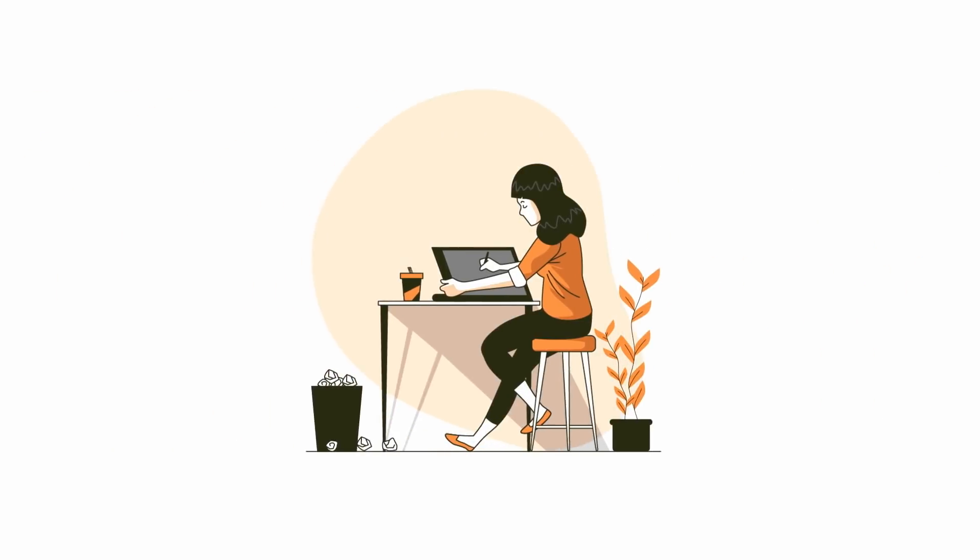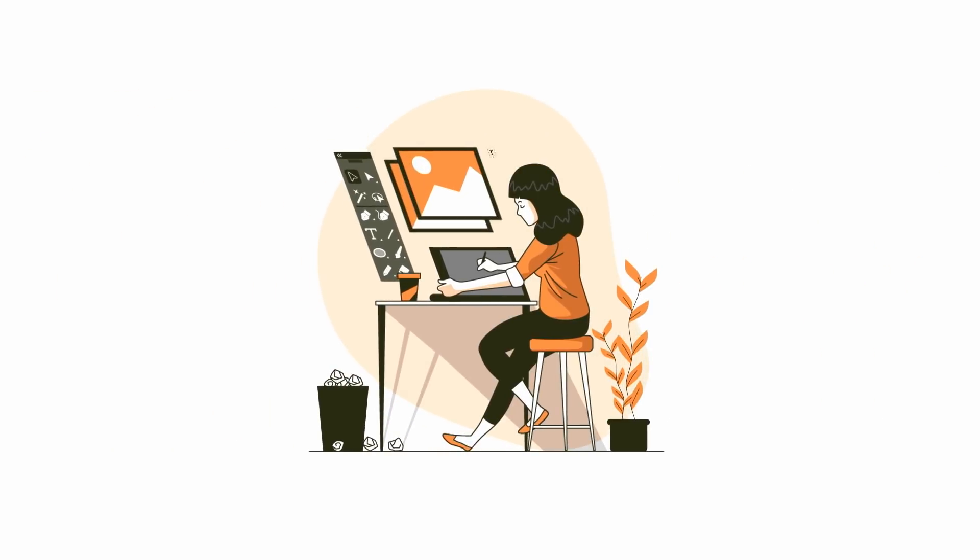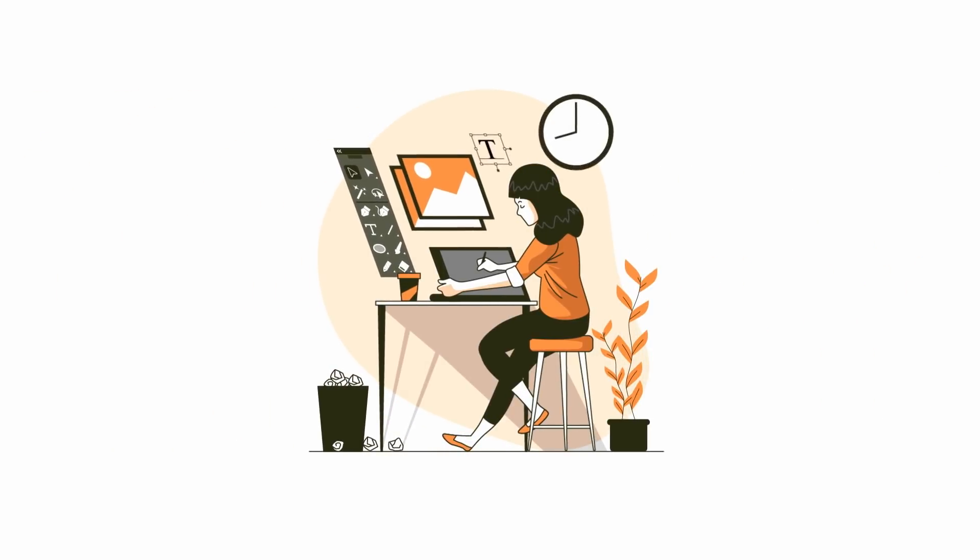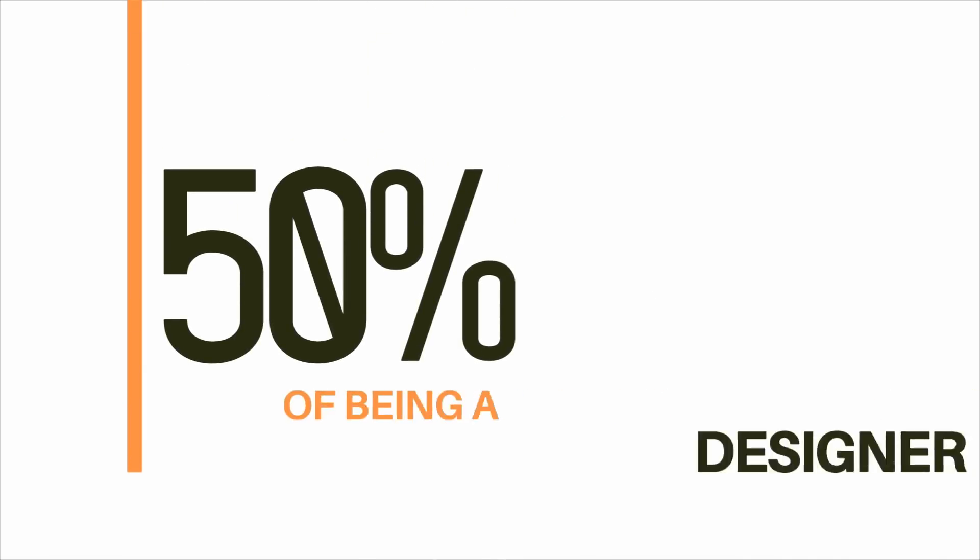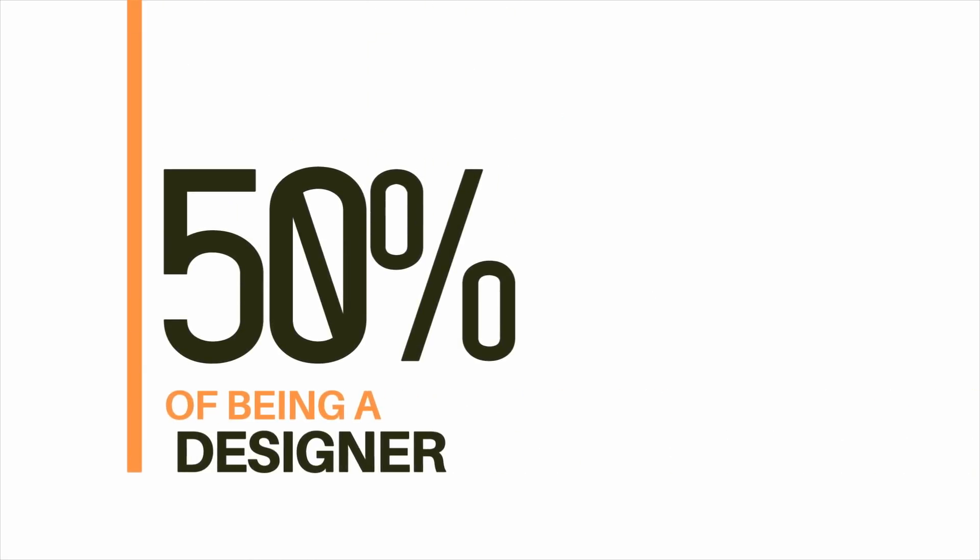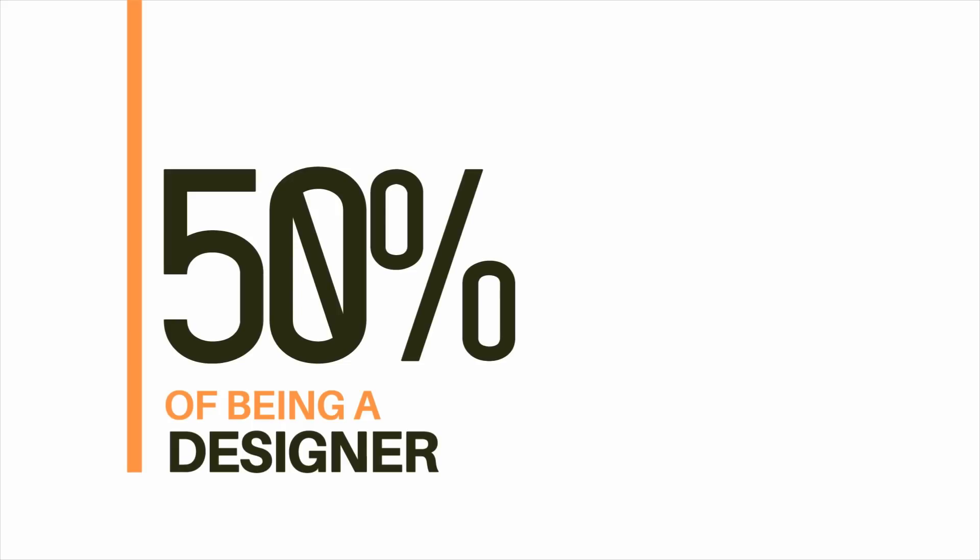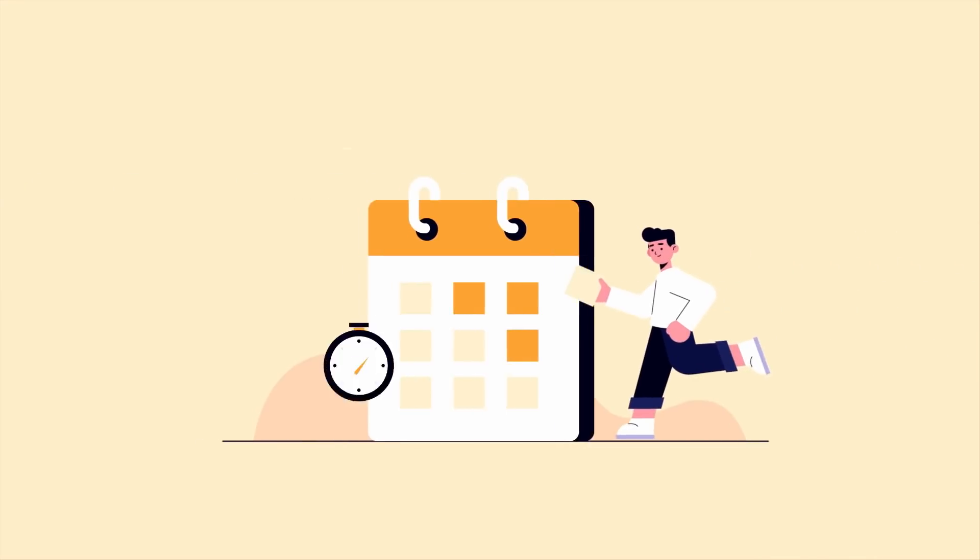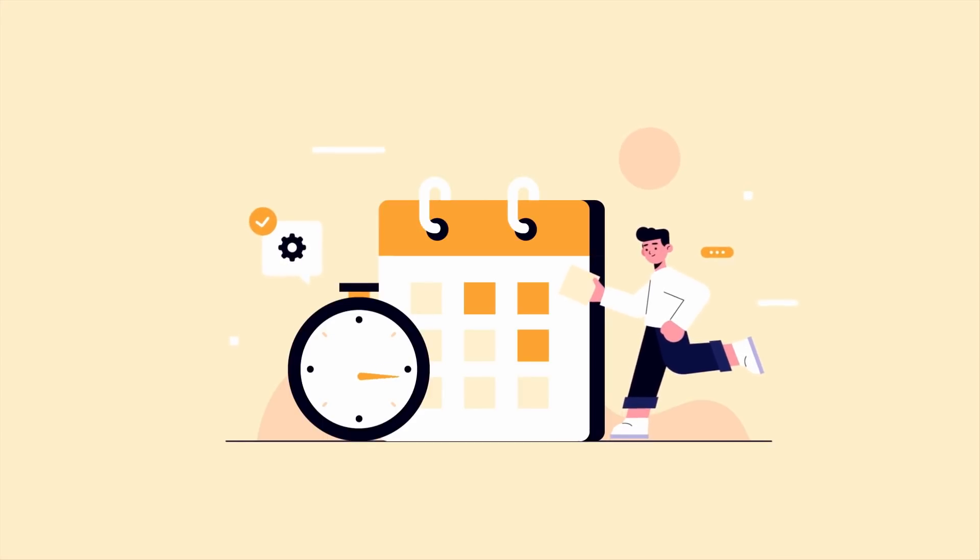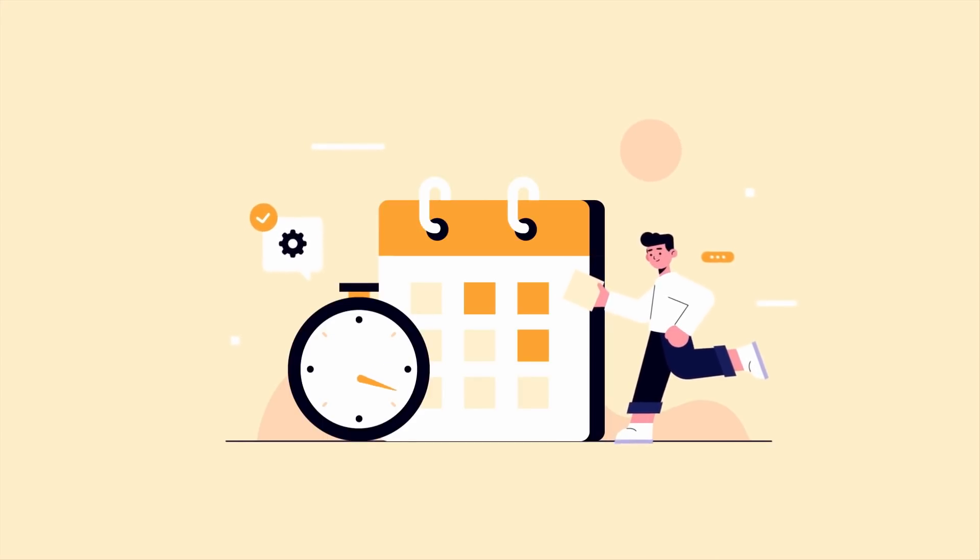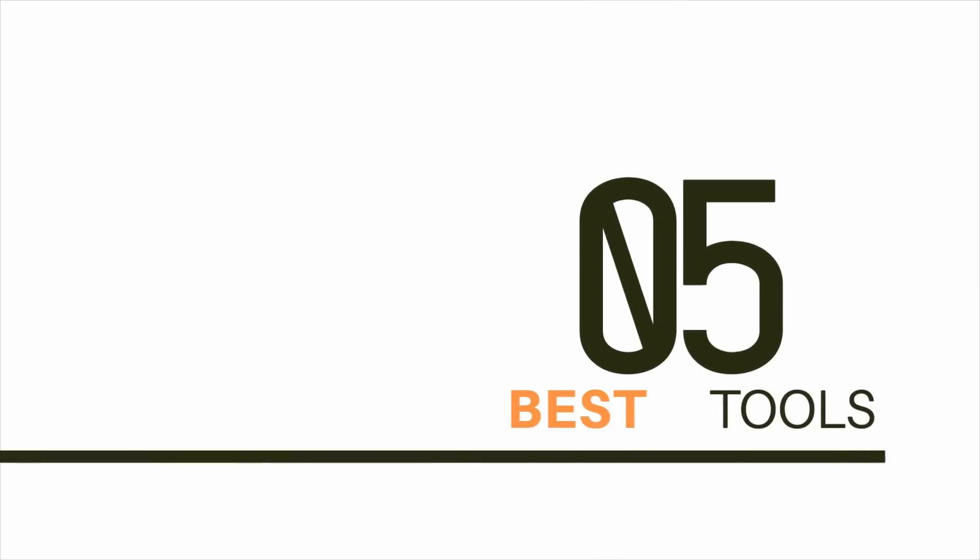It's all well and good being able to design something that looks good and the client likes, but that's only half of being a graphic designer. The other 50% is business related, including things like time tracking, finances, contracts, and digital signatures. Today I have five of the best tools you need to be aware of as a graphic designer to succeed and make the most of your time.